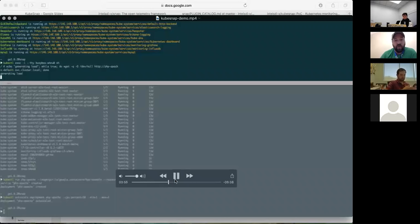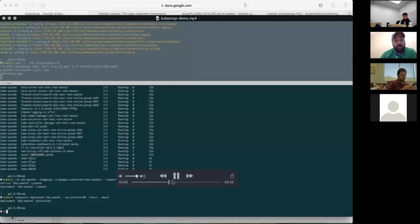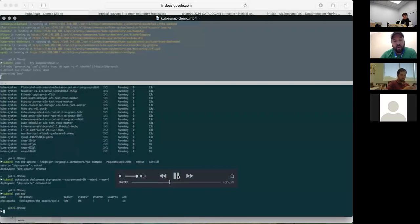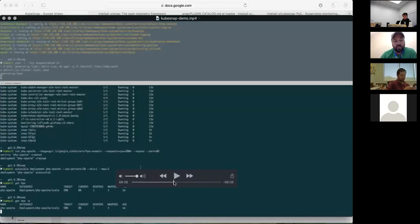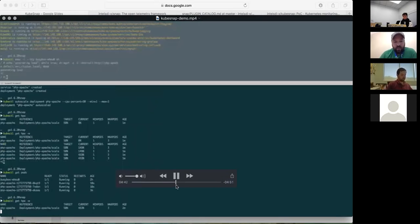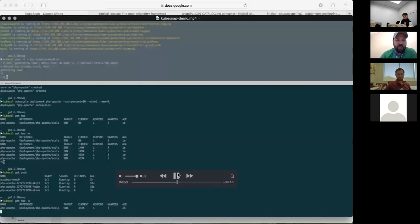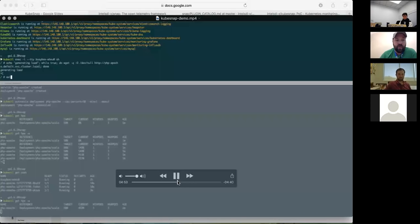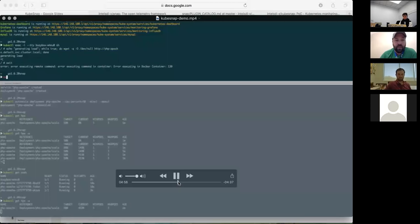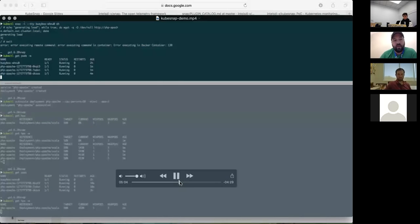We're targeting the service endpoint for the PHP application to generate load. We watch the HPA setup — the target is 50% — and it autoscales up to three pods. Then we stop the load and watch the autoscaler scale the service back down. This is all running on the KubeSnap setup: no cAdvisor, just Snap and Heapster.